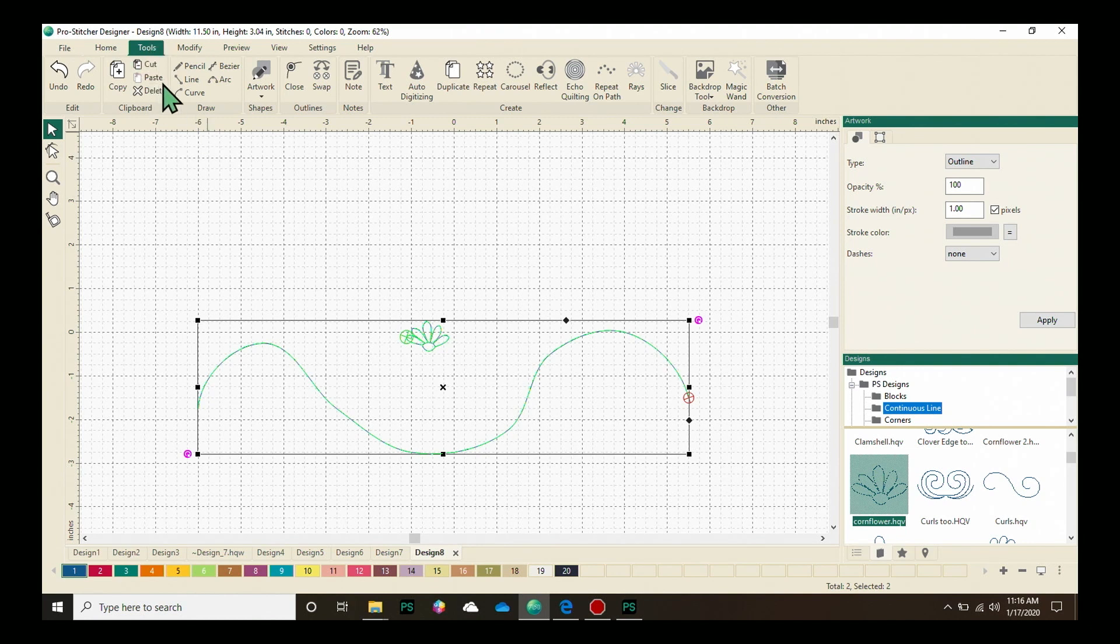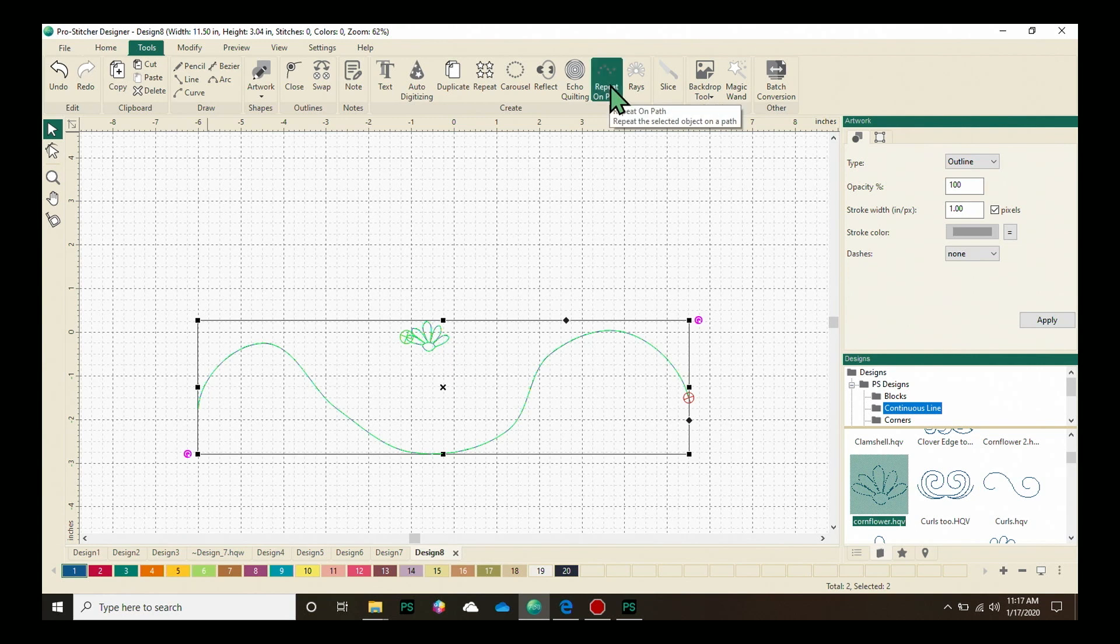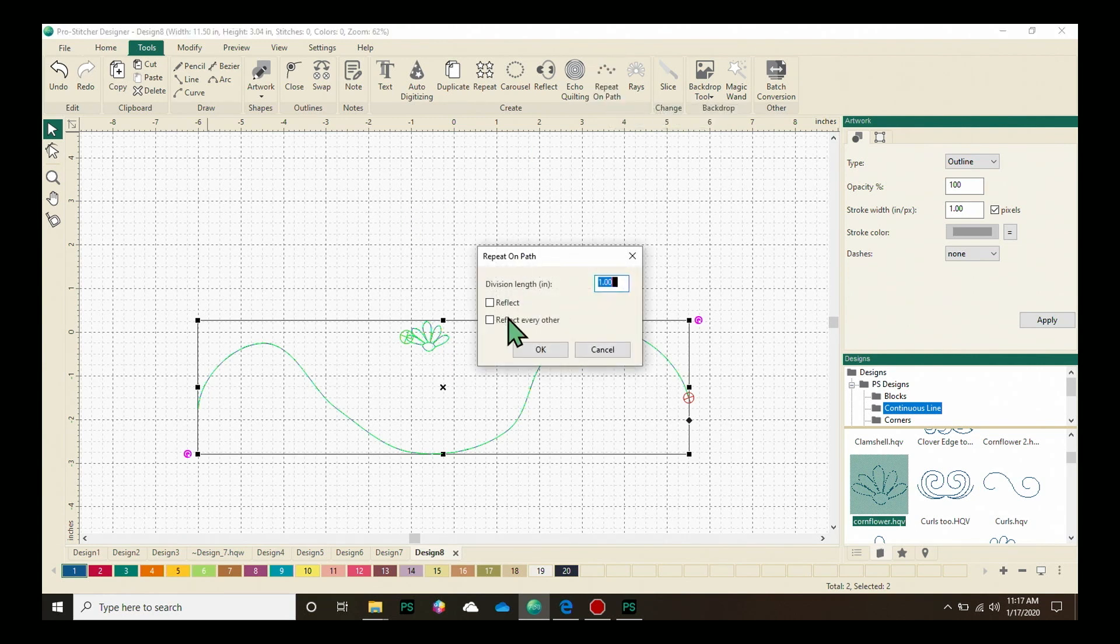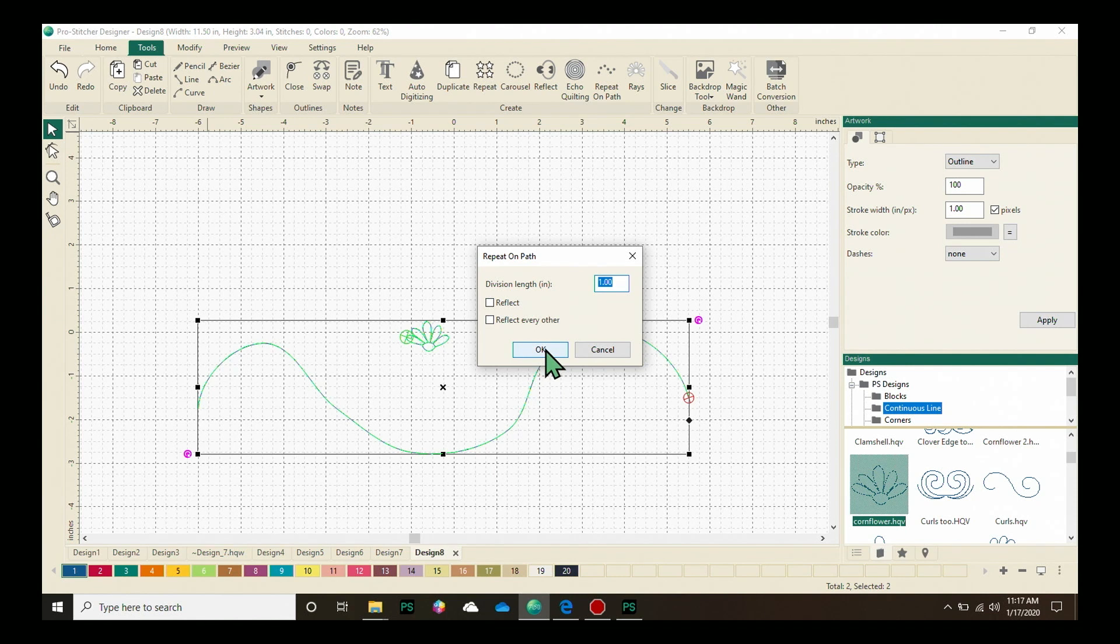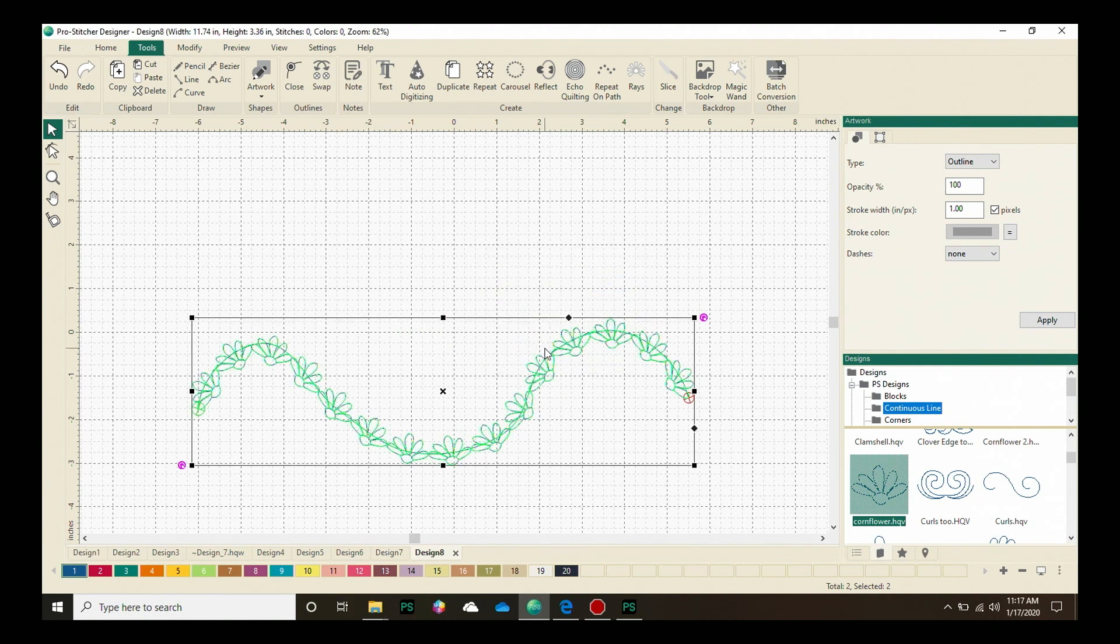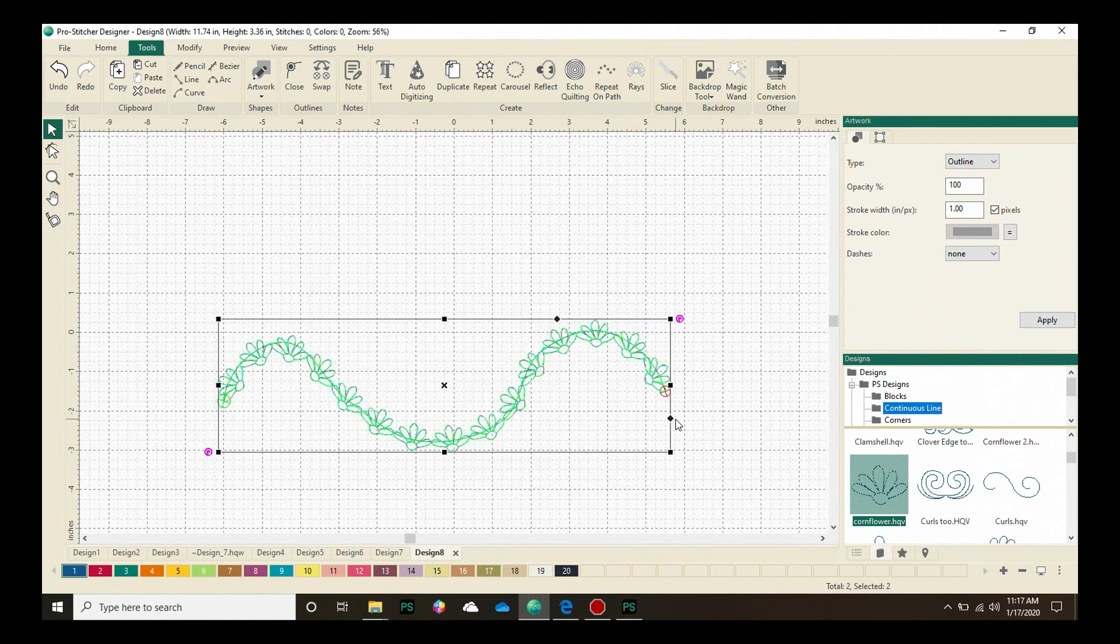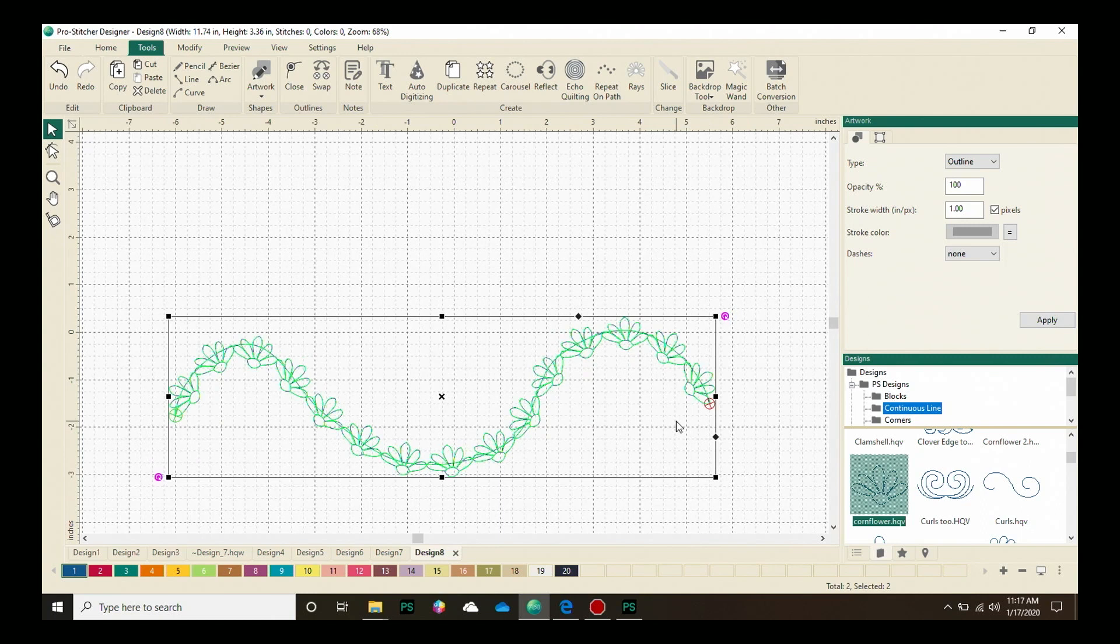Under the Tools tab, we're going to come down to the Create box and select Repeat On Path. The Repeat On Path dialogue box will open and I can go ahead and click OK. And I have a design that is repeated on that fun path that I created.